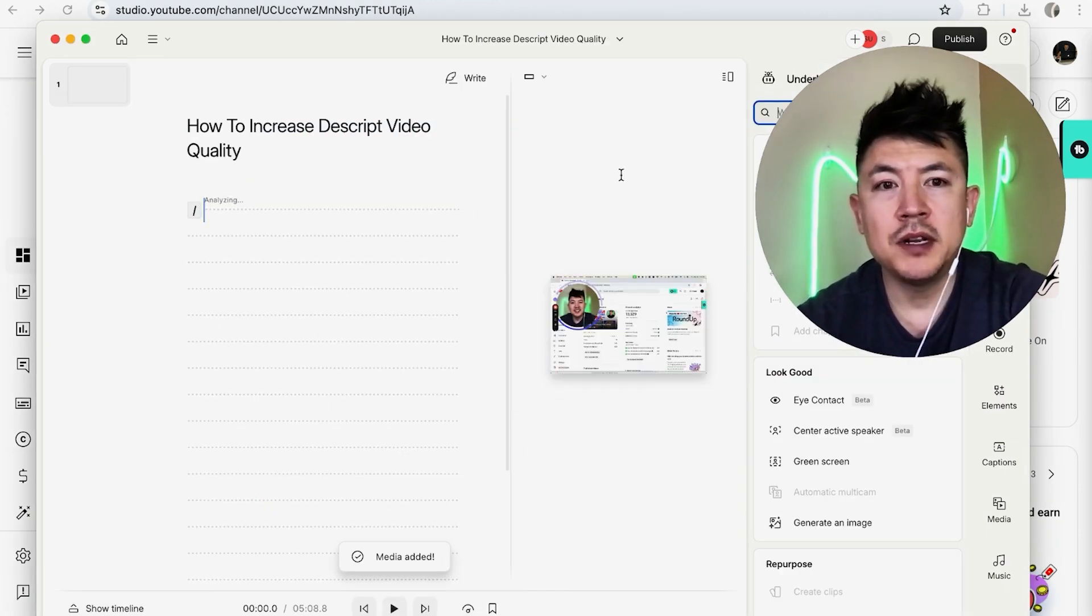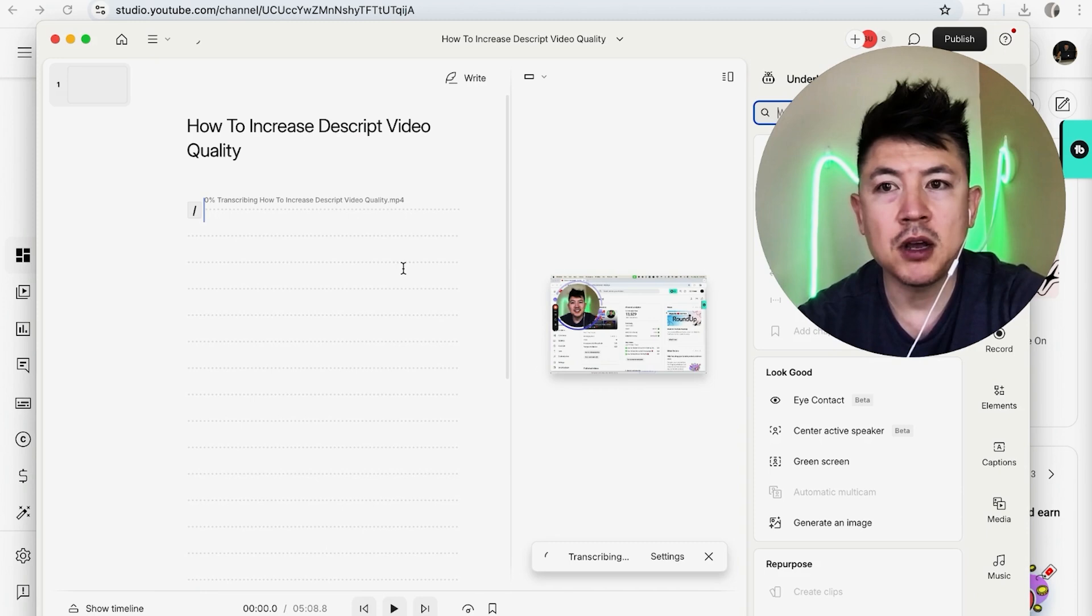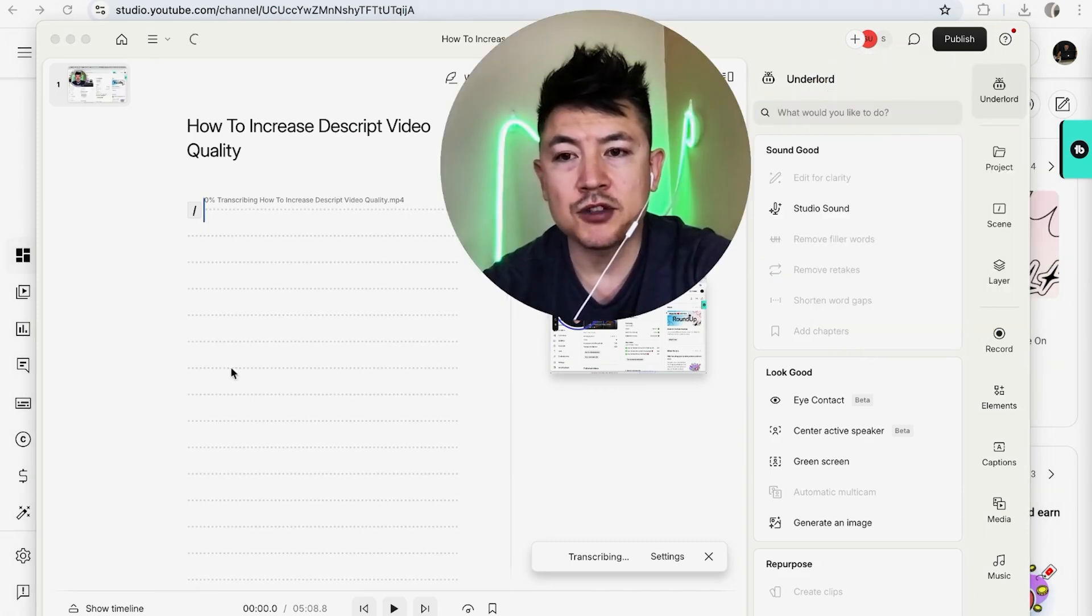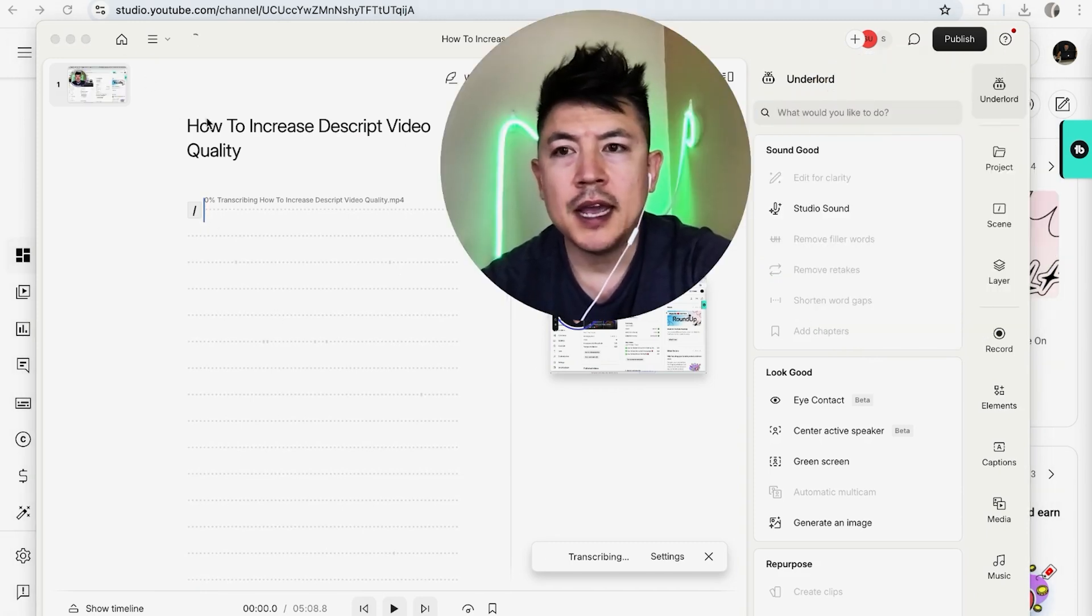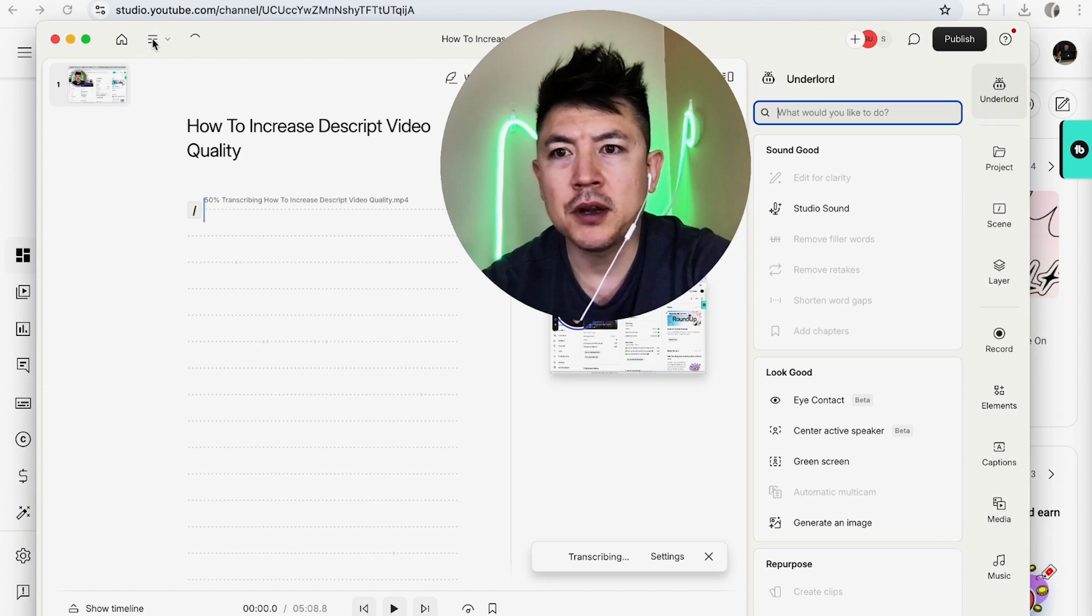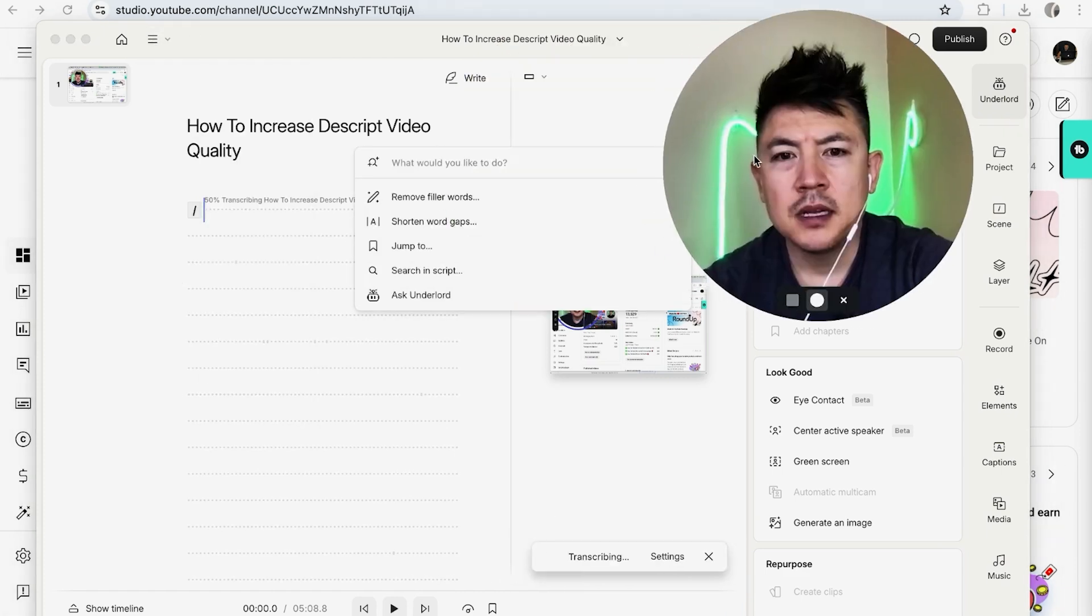I uploaded a video and now it's analyzing the video and transcribing automatically. So once it's done transcribing, you're going to see the transcript right here. And then you want to click on the hamburger menu up here on the top left, and you can click on quick actions.